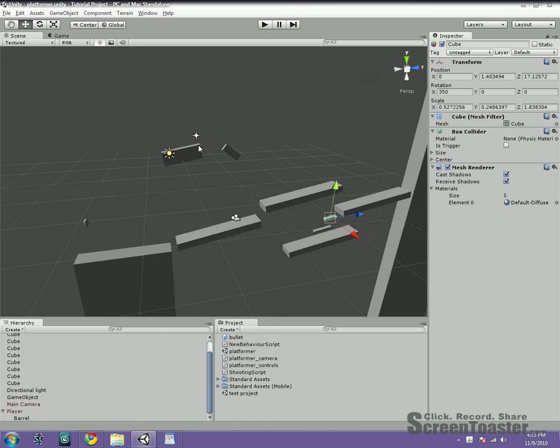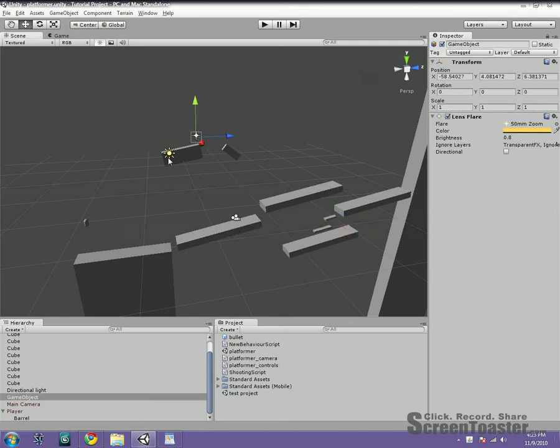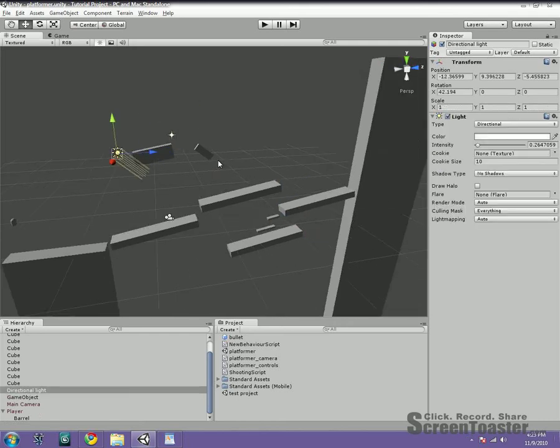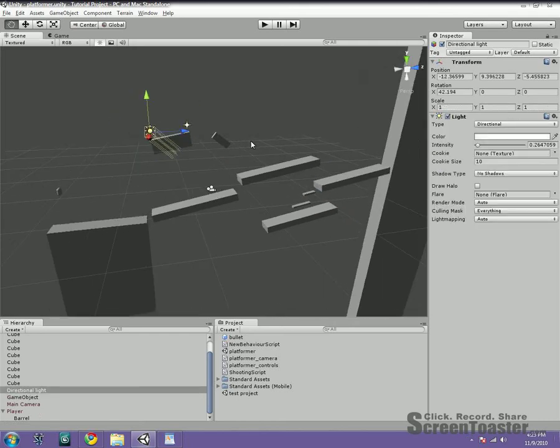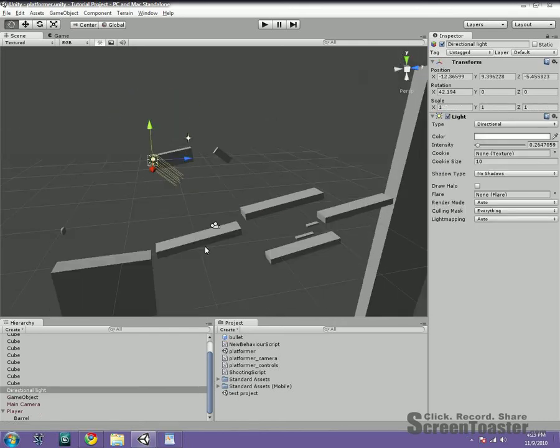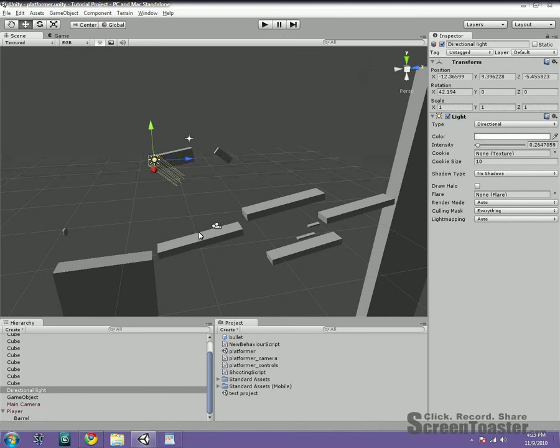And I did keep a couple things like the flare, the lighting, and the skybox. Although I did change the skybox.